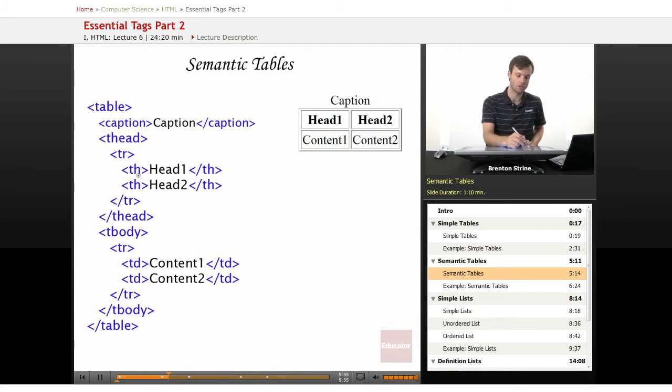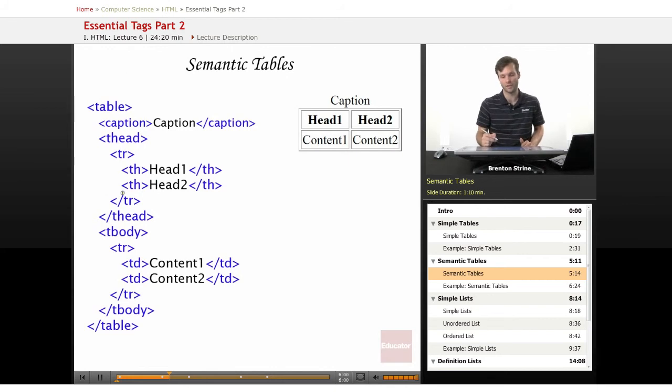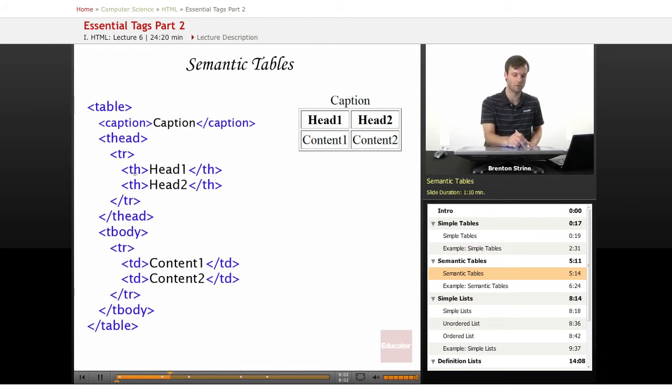And then TH instead of TD stands for table header, but it's basically the same as a TD cell except that it has the semantic meaning that it's the head.